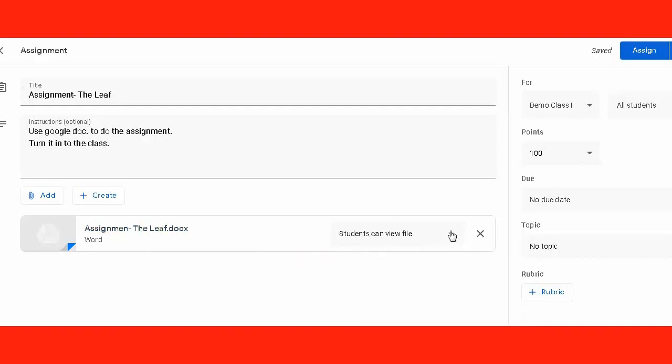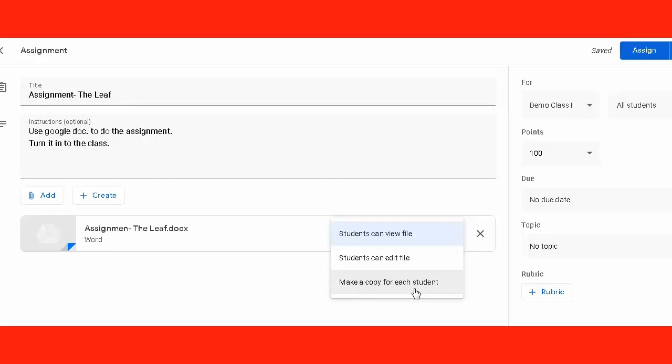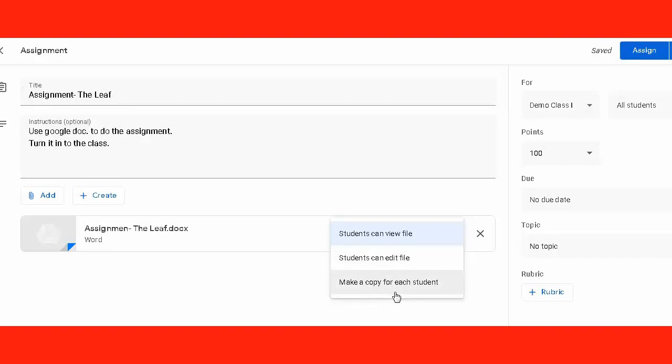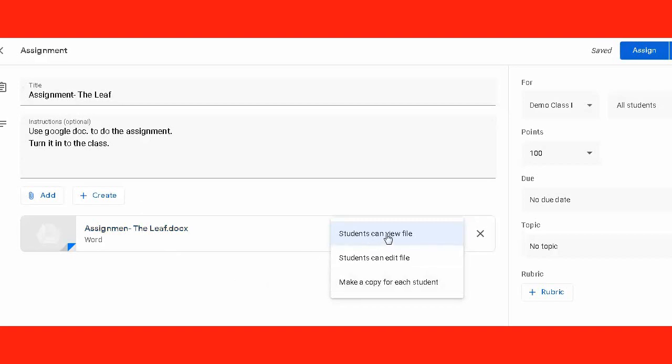Before posting the assignment to the students, on the right-hand side we see three options. Student can view file means all students can only view the file, they cannot edit it. Student can edit file means they can collaboratively work on a single file document or slide. And make a copy for each student means making different copies for every student. Because we want students to make a document for themselves, we choose 'student can view file'.